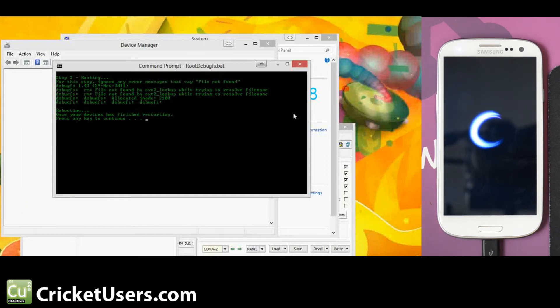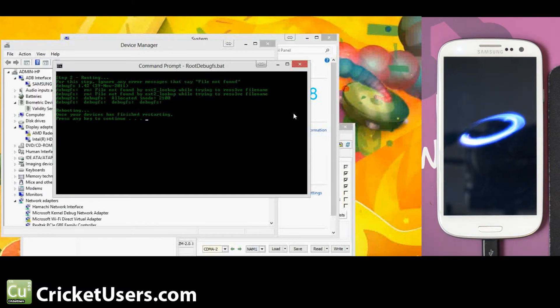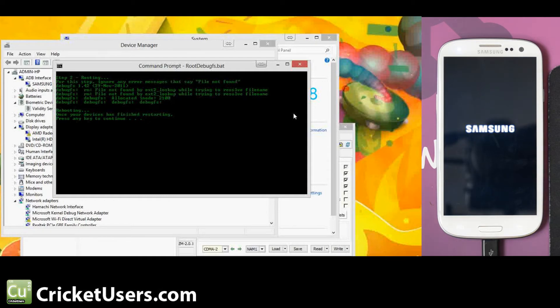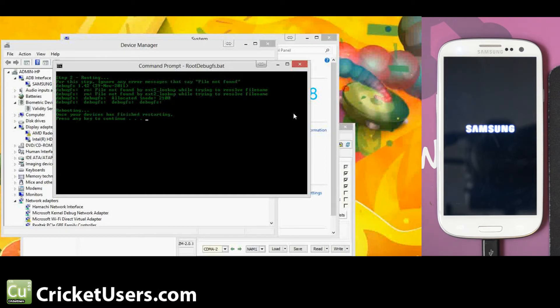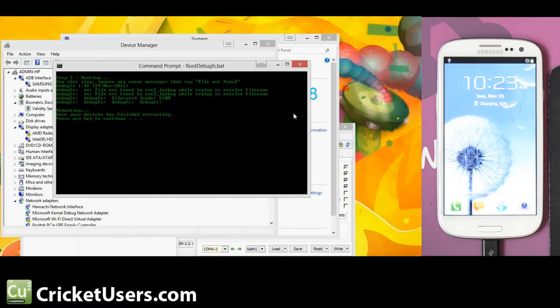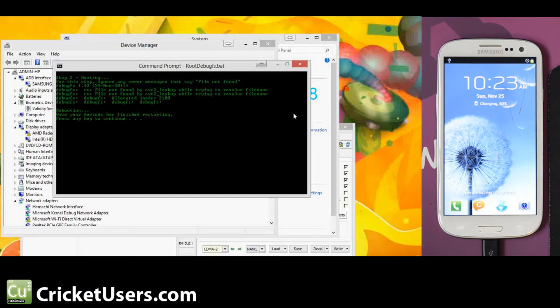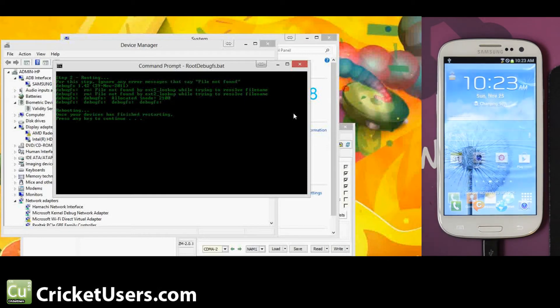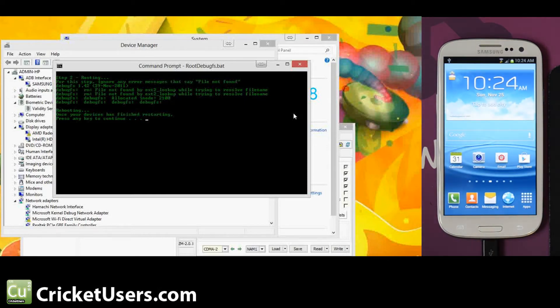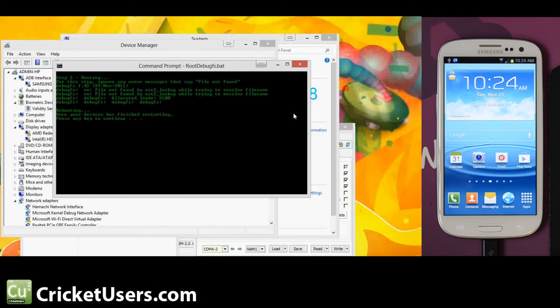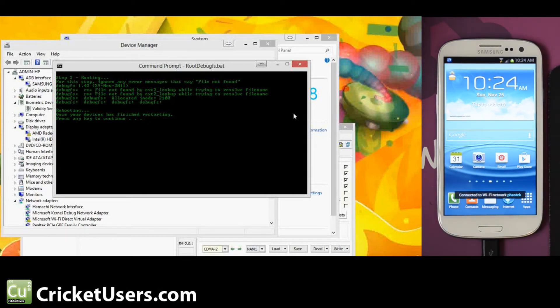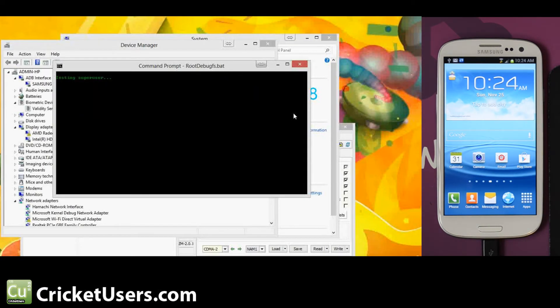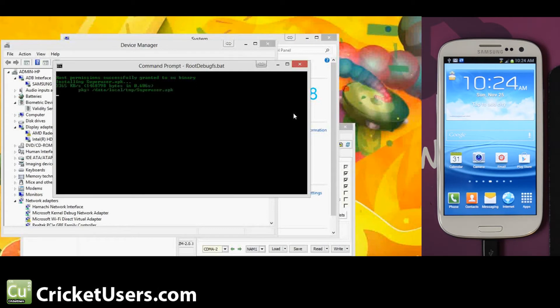We'll also be doing another method which involves installing a custom recovery and then flashing a zip file that will give you root. We do want to prepare this device to be able to take custom ROMs like CyanogenMod 10 when those are available. Again, let the device stabilize a little bit. I already see it in my device manager, so it should be good. I'll press any key again.